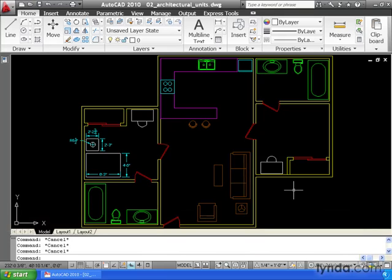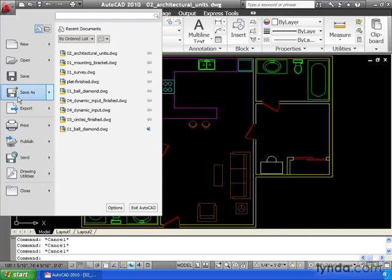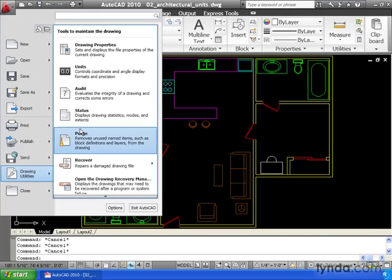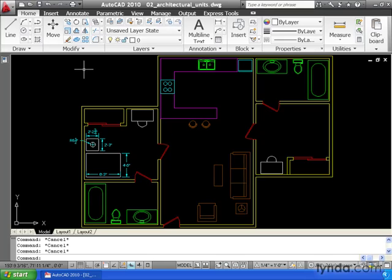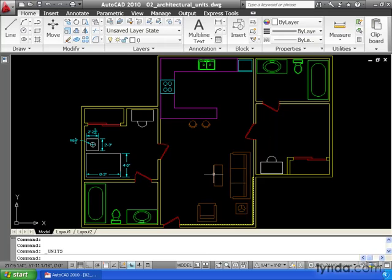If you take a look at my screen, you can see I've got a drawing of a floor plan. This is a drawing of a college dorm room, and it was created using architectural units. We can verify that by visiting our Drawing Units dialog box. We can see right here, this is set to architectural. I'm going to click OK to close this.